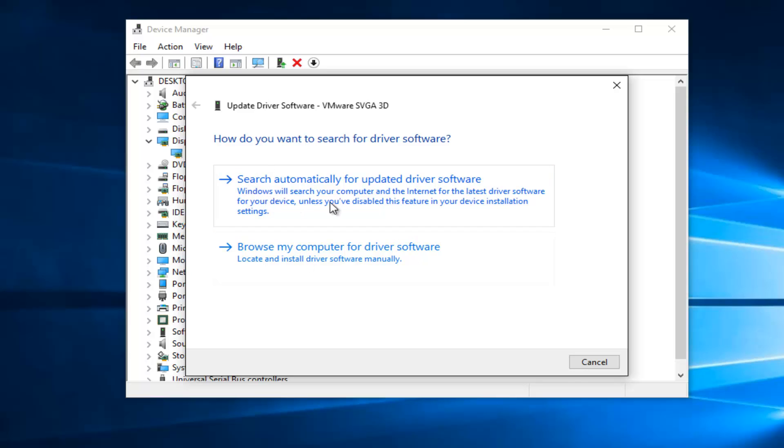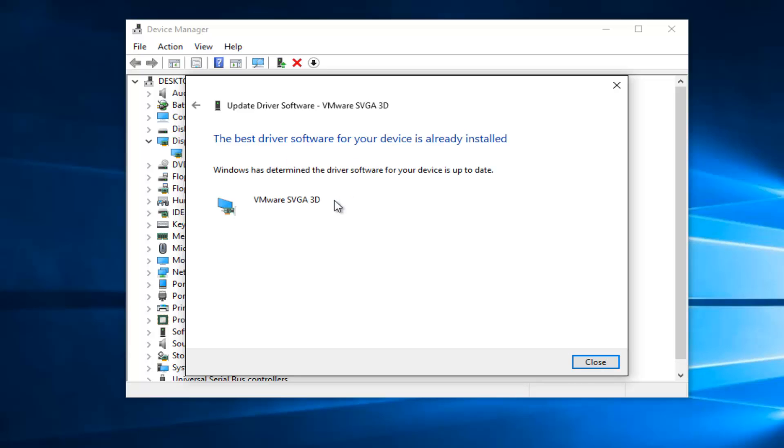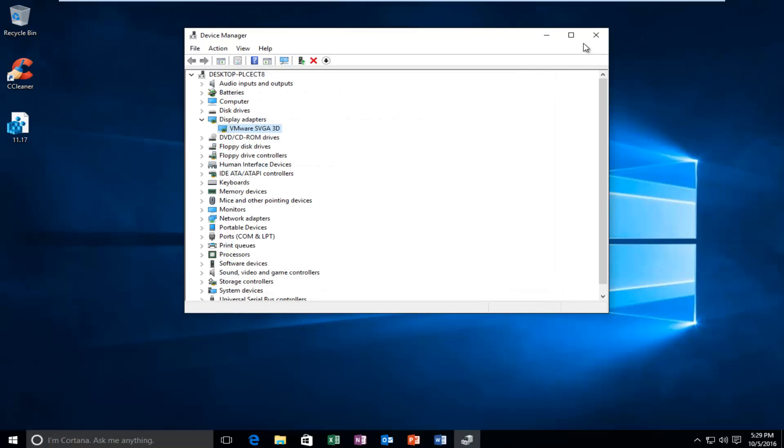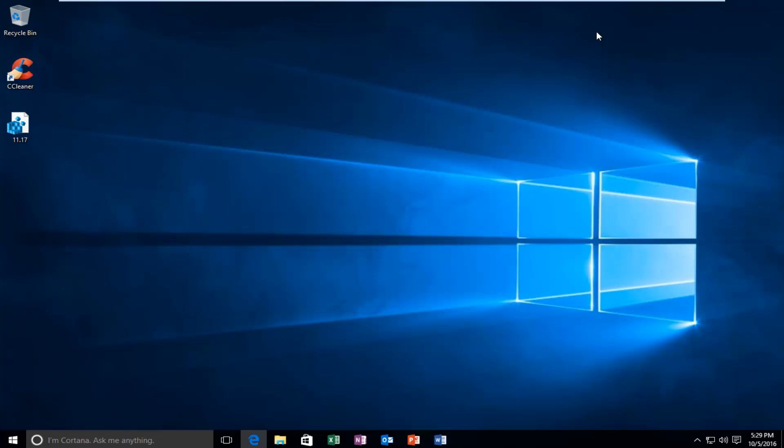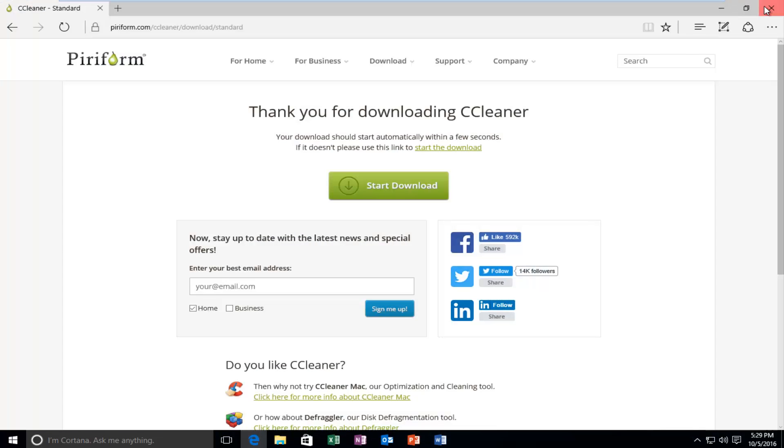But anyway, you would try to search automatically first. That would be the first option I would at least try, because it requires the least amount of effort. Okay, so we can see that the Best Driver Software is already installed. You might have an option to install a newer version of the driver. So just keep that in mind. Just go along with the prompts on the screen. And then again, I would recommend restarting your computer after you try every one of these methods. It doesn't really do any harm to do so.